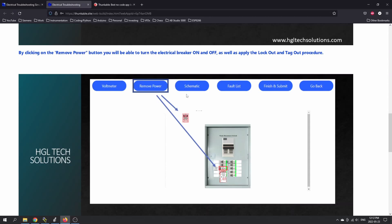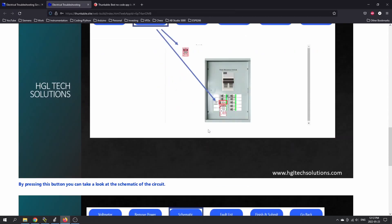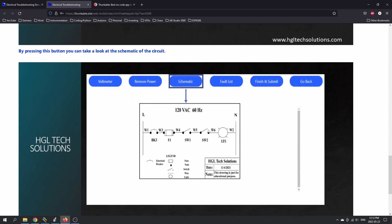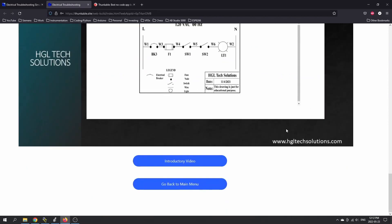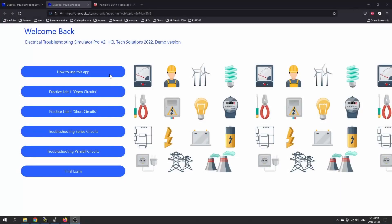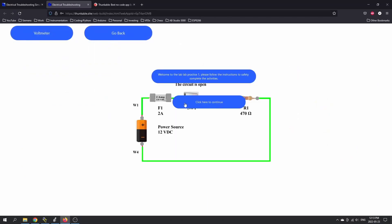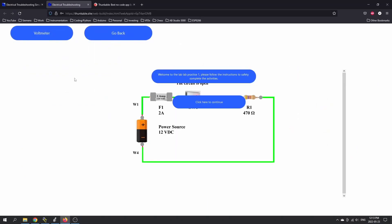There's a button right here, and on each of the different circuits you can click on the schematic for the wiring diagram that you're working off of. Let's go back to the main menu. Not everything's available on the demo version that I've been provided access to. But if we take a look at practice lab number one — open circuits — you'll get a feeling for how it works.